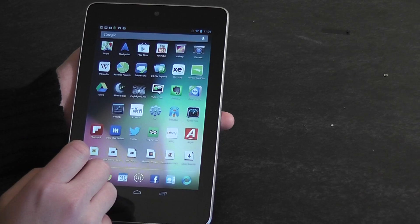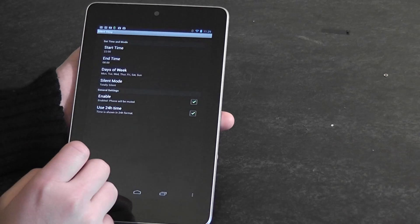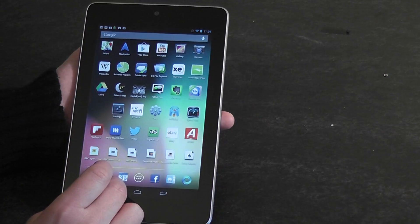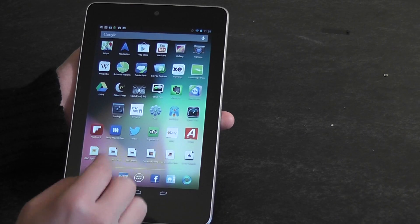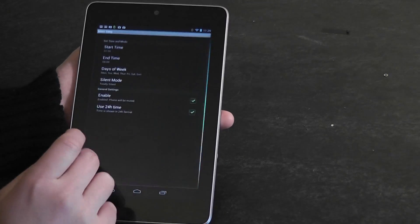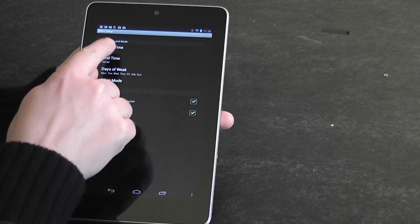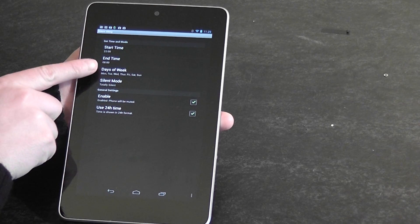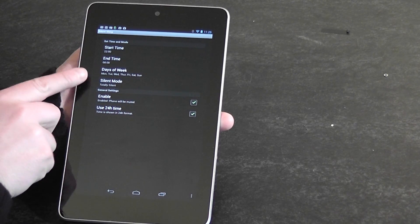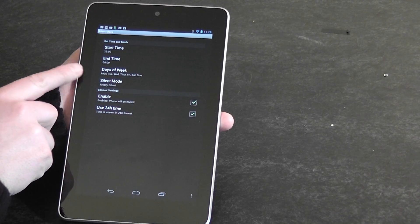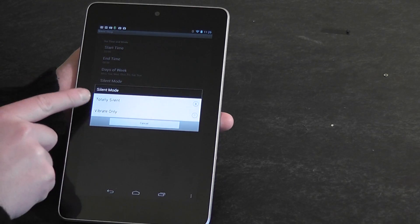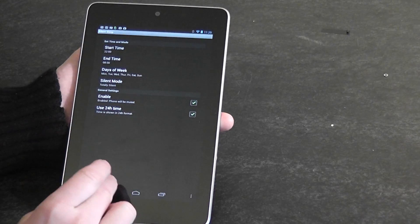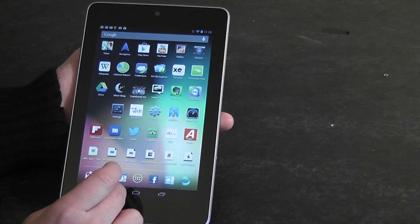Silent Sleep is a great little app. It allows me to silence the tablet at night — you set up what time you want the silent mode to start and end, which days of the week, and how you want it: totally silent or vibrate only. So it's pretty good — I've never had any problems with this.